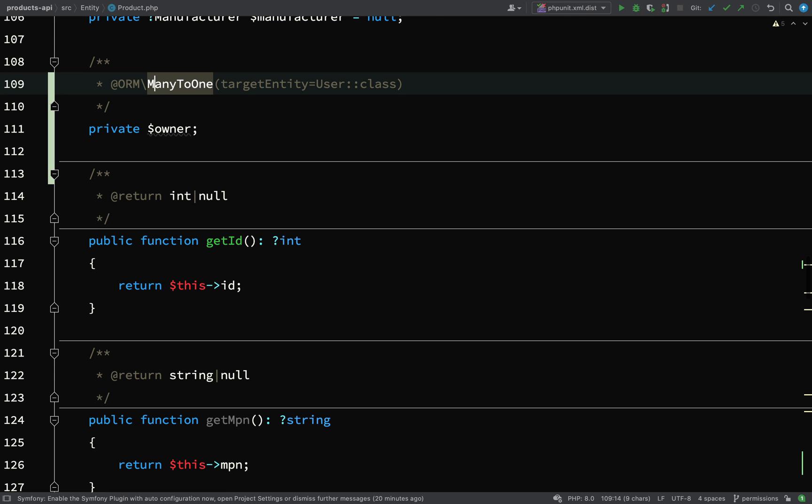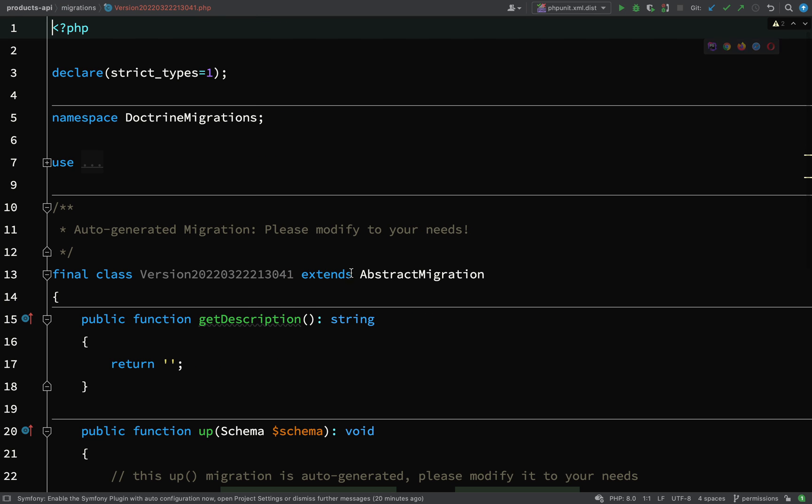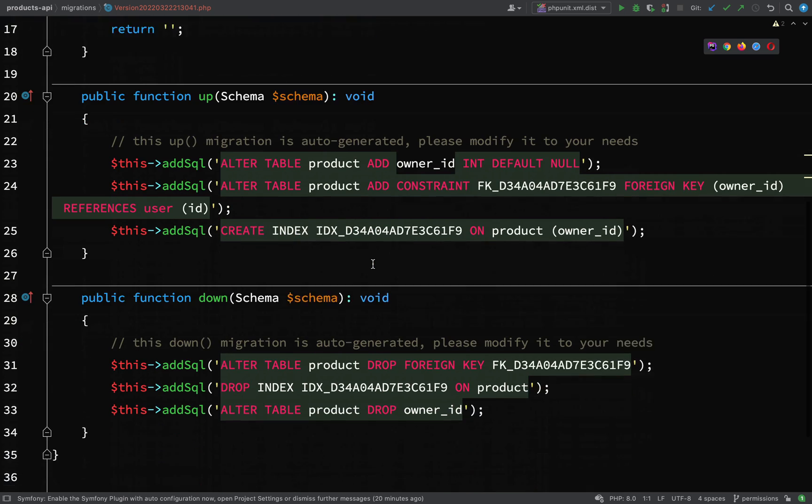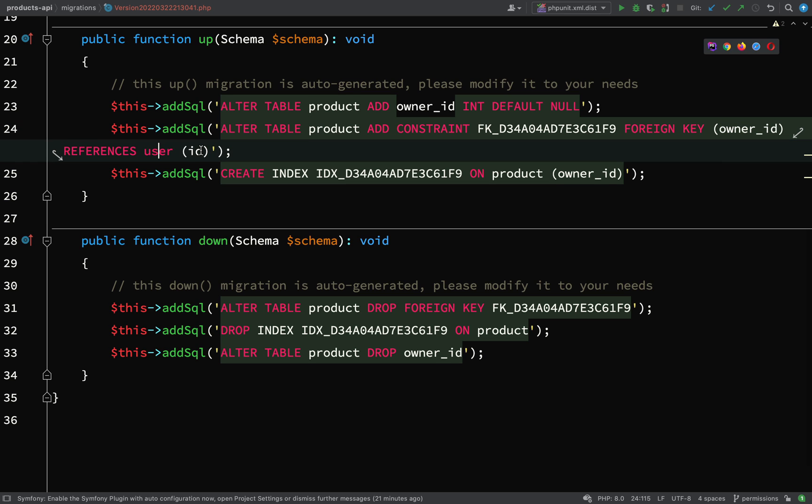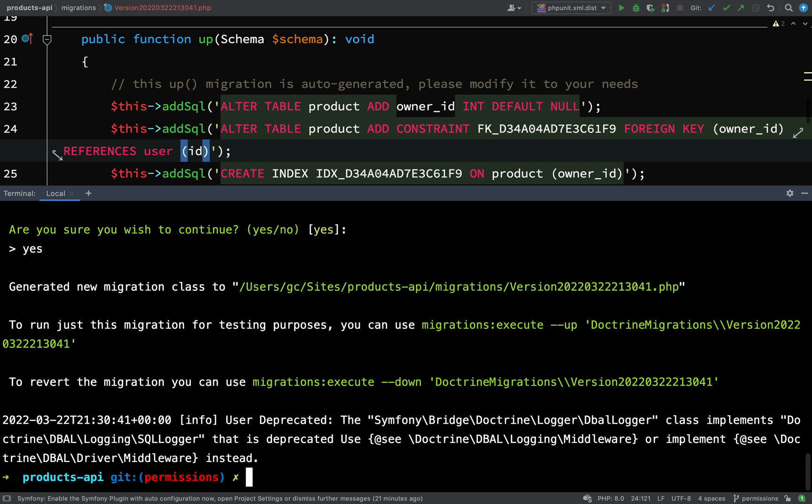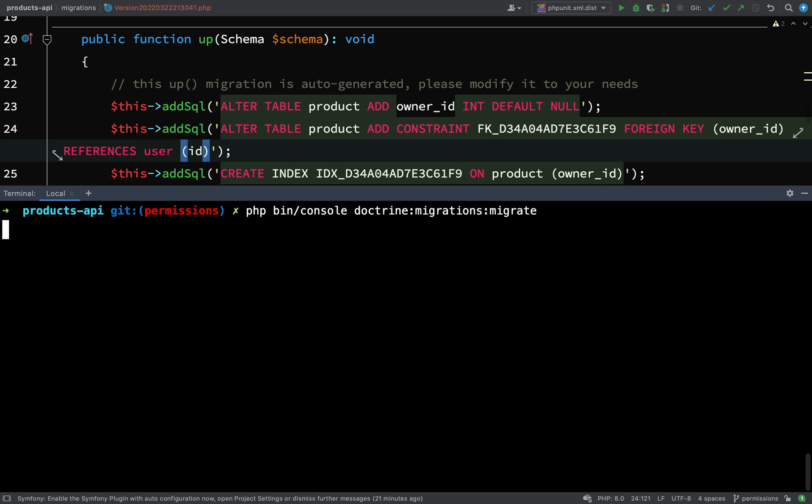We've now got a new migration file which is this one here. Let's just go and have a quick glance at it and make sure we are happy with it. Alter table product add owner id, alter table product add constraint foreign key owner id references user id. Our owner should have an owner id field on this products table which references the id field on the users table. Let's go and actually migrate this - php bin console doctrine migrations migrate. They'll ask you if you are sure, yes we are sure.